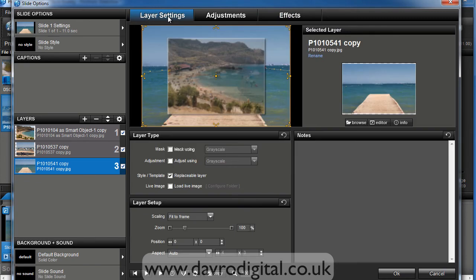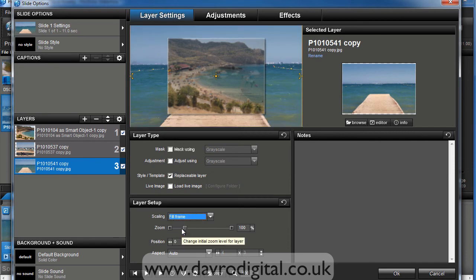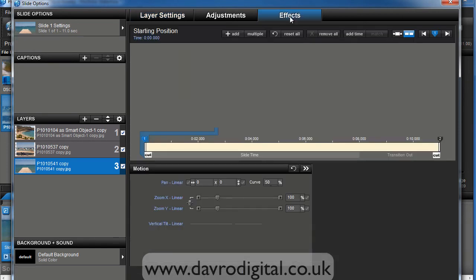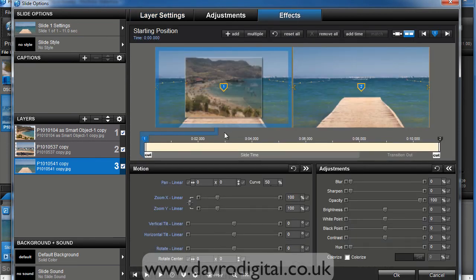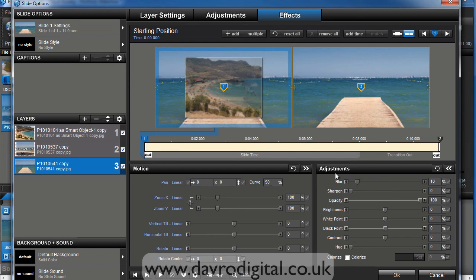We're going to go to slide settings and drop down scaling. Fit to frame, fill frame. That looks better. Let's go to effects. We're on keyframe number one. We're going to bring the blur and blur it by, let's take it up to, I know, 10 looks pretty good. Yep.